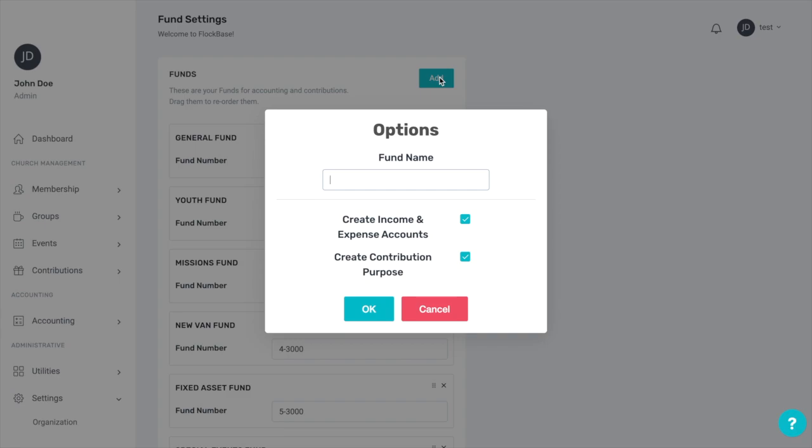Here you can name the fund and select or deselect from two options. Don't worry about typing the word fund at the end of the name since it will automatically be added for you. The first option is to create income and expense accounts connected to the new fund. You will likely want this box checked because each fund needs an income account connected to it in order to put money into that fund and an expense account connected to it in order to take money out of that fund.